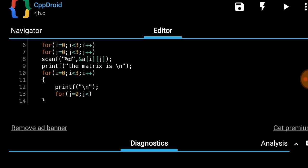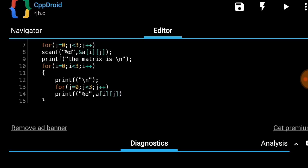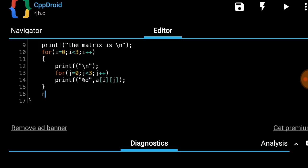Inside the inner for loop, we print each element using printf with format specifier percent d, and the value is given by matrix a at index i, j — that is, printf("%d", a[i][j]). After both loops, we add return 0, and our program is complete.